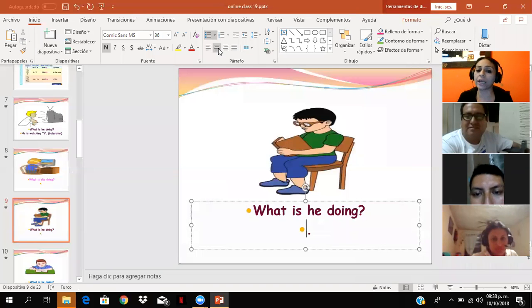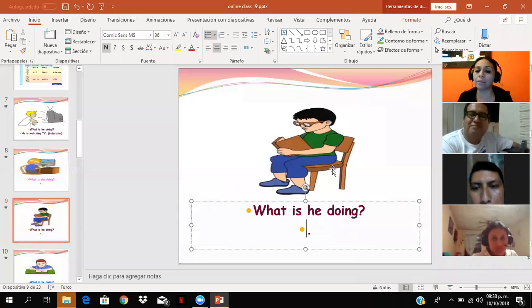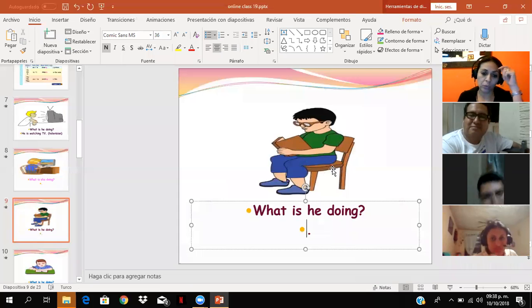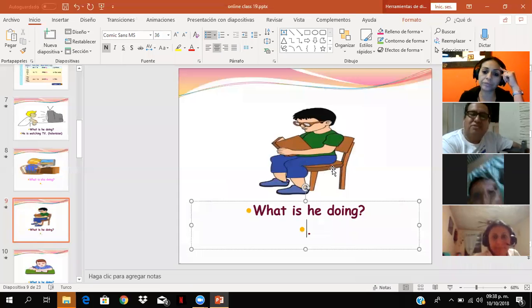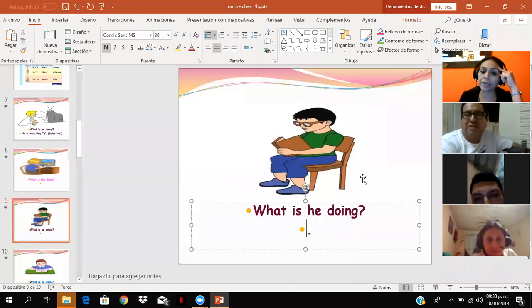What about he? What is he doing? What about him? What is he doing? She's playing computer. And this picture? ¿Y en esta que está acá ahora? Sí.